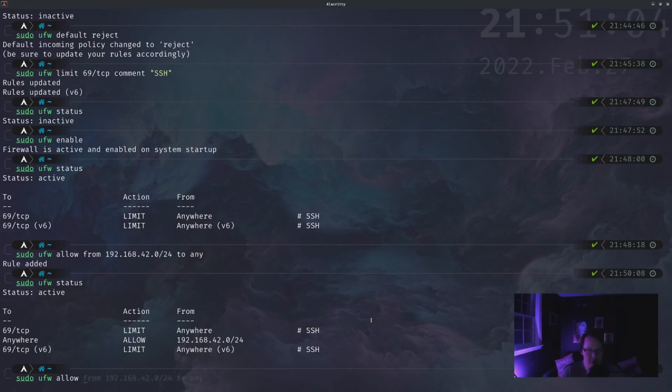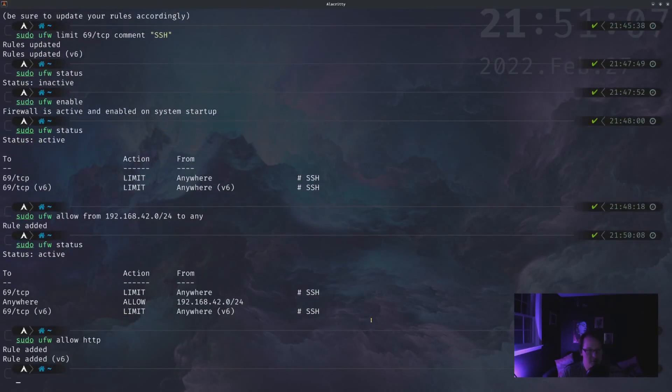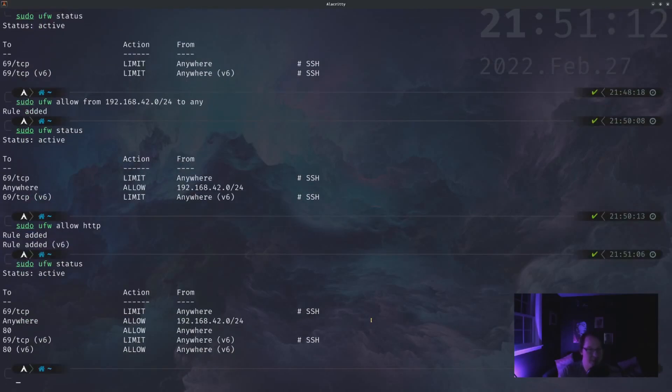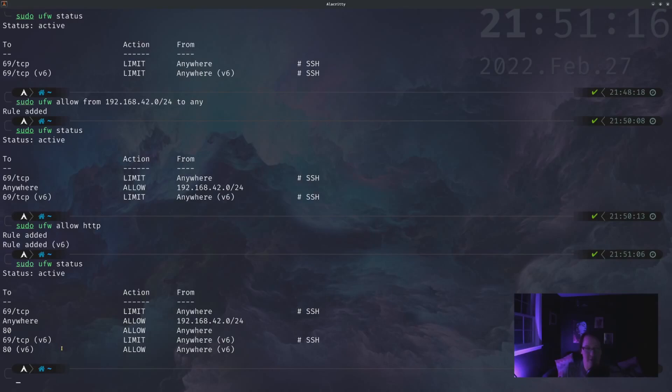You could look up the man page for it, but if we just do sudo ufw allow HTTP and then check out the status of it, you see that it added port 80, which is the default HTTP port.